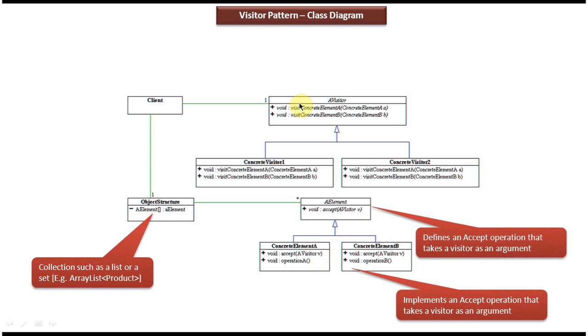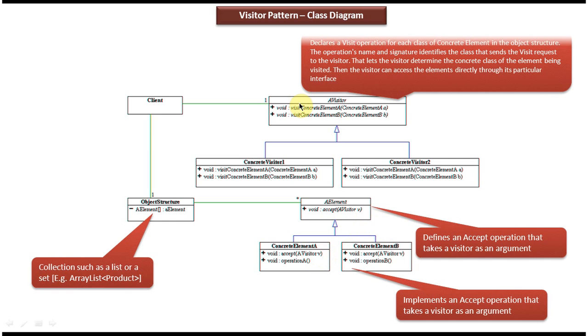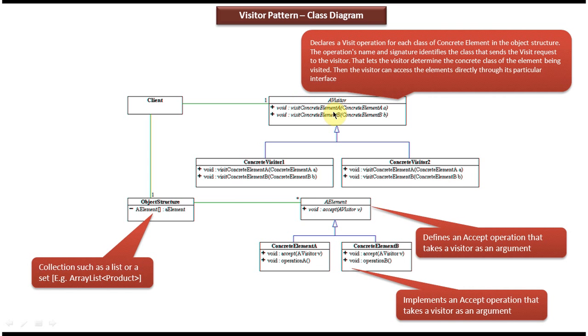Here you can see the Visitor. What is the work of the Visitor? It visits each element in the object structure and performs some operation. Here you can see the Visitor interface and it has two abstract methods.